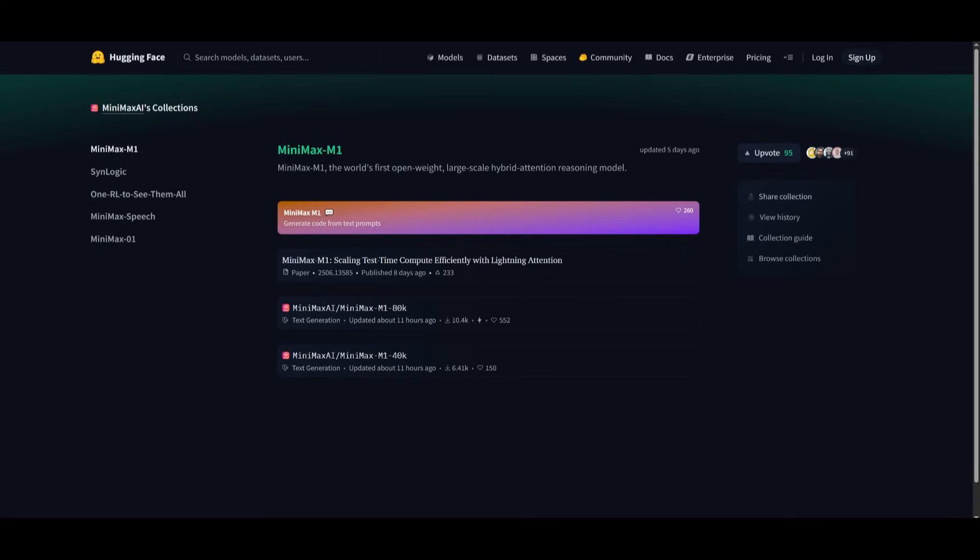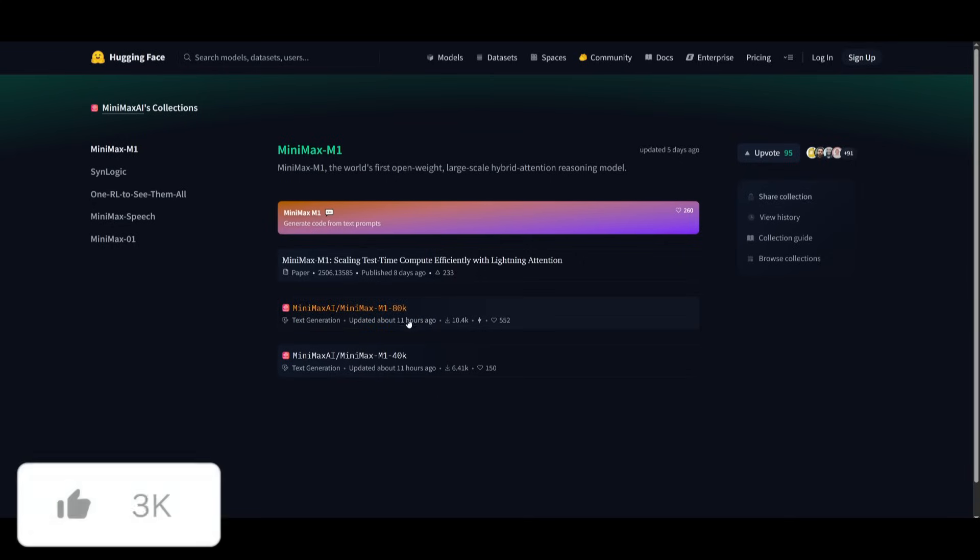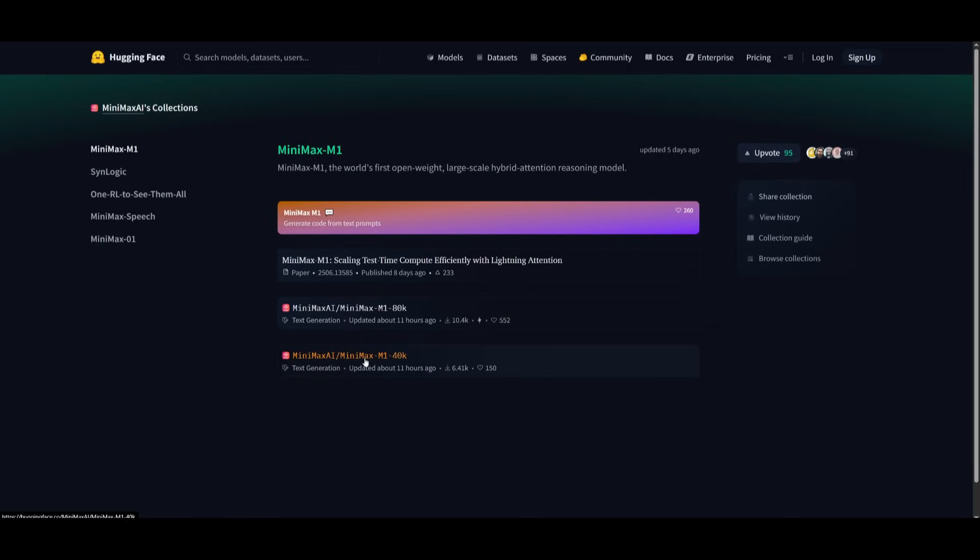Now if you are interested in locally installing this, you can definitely do so. There's two different models, the 80K context token reasoning output, as well as the 40K one.